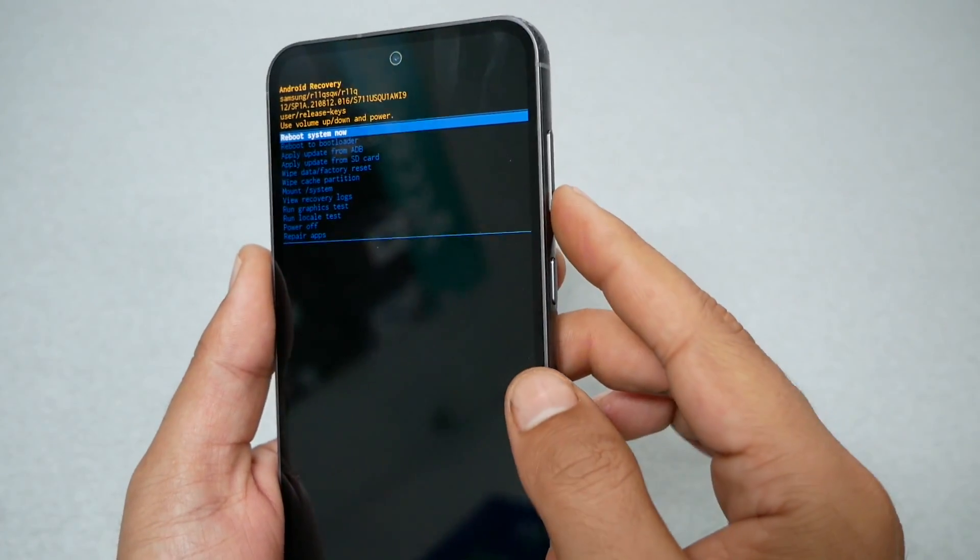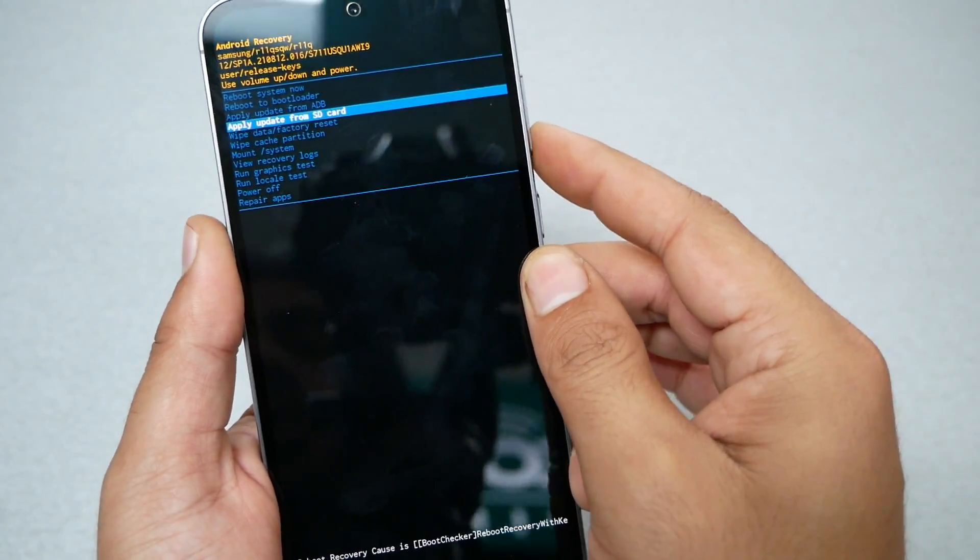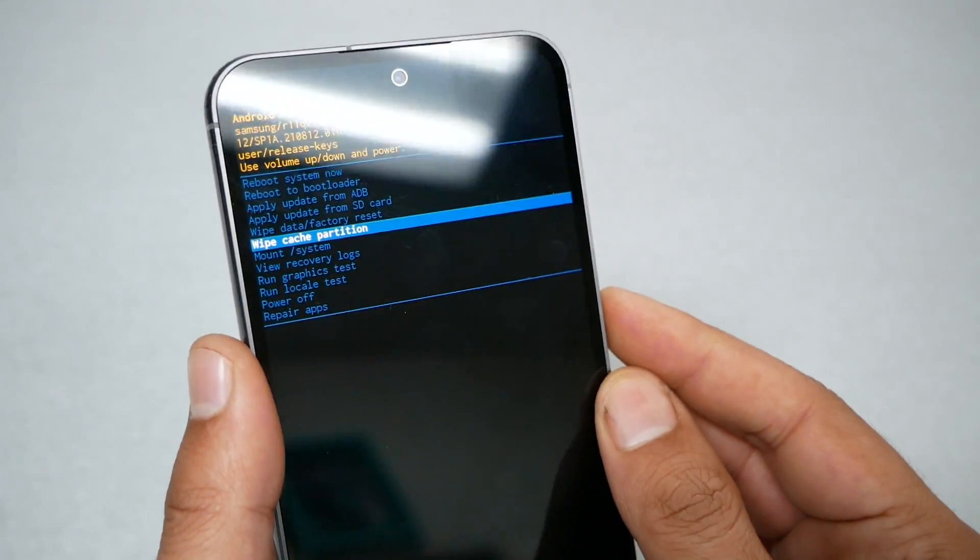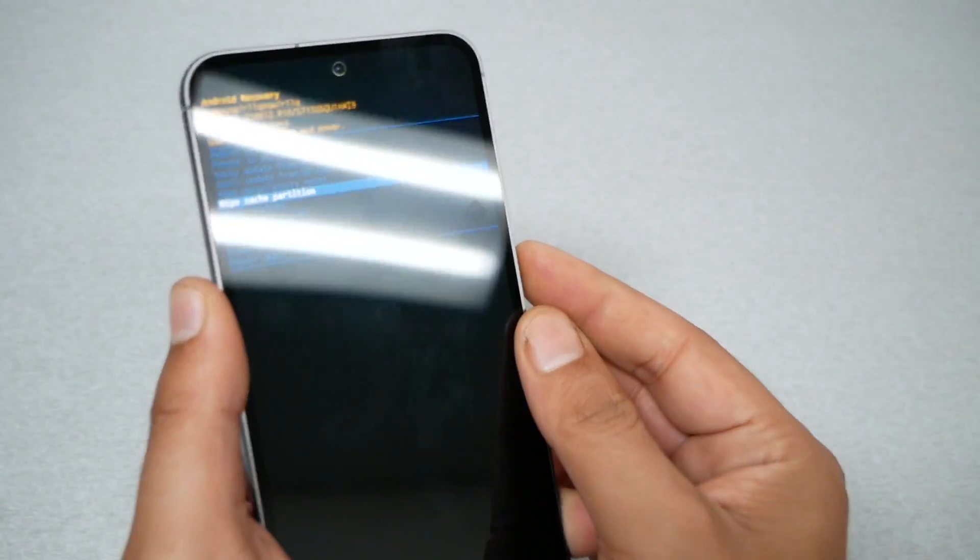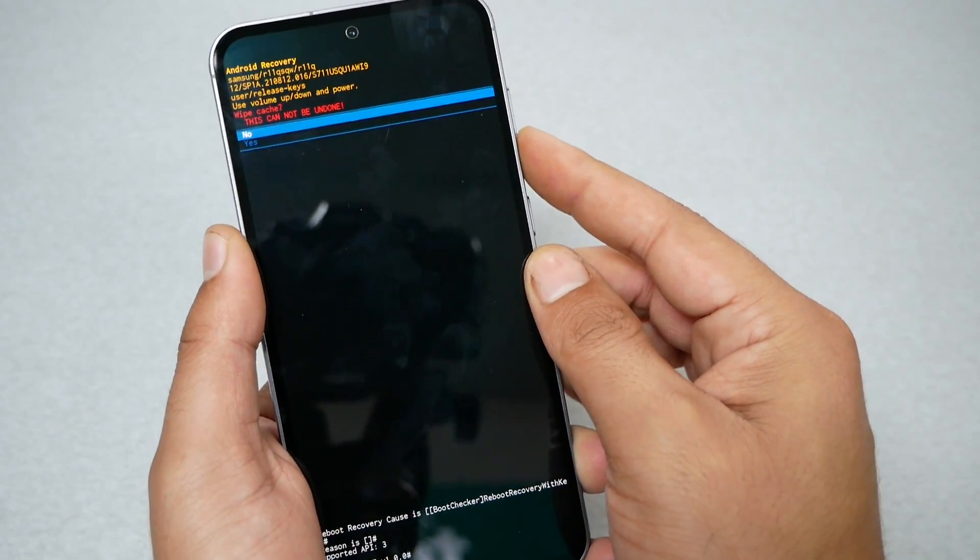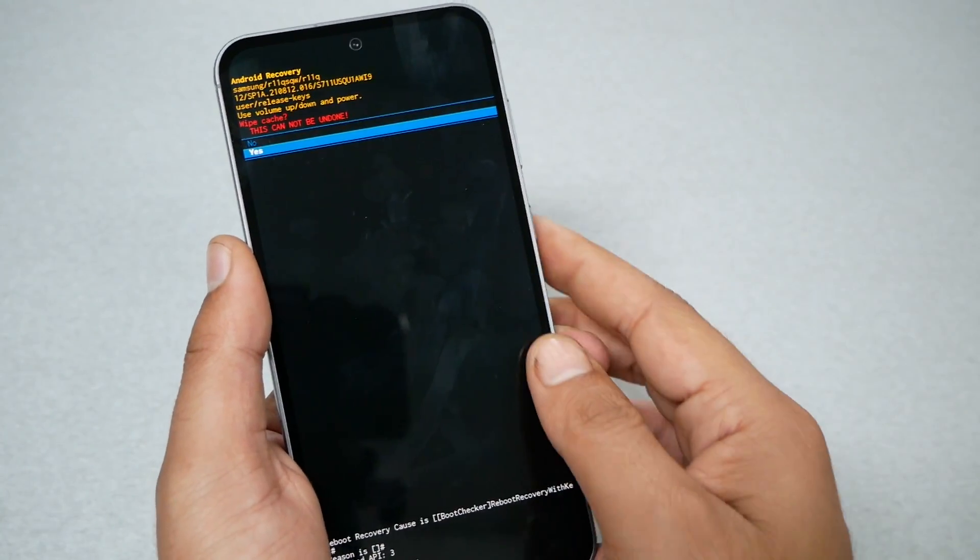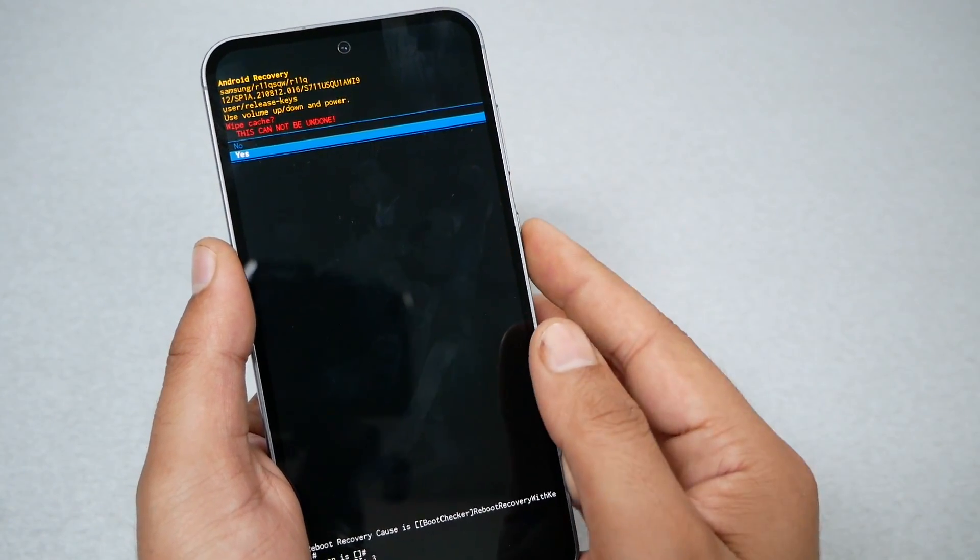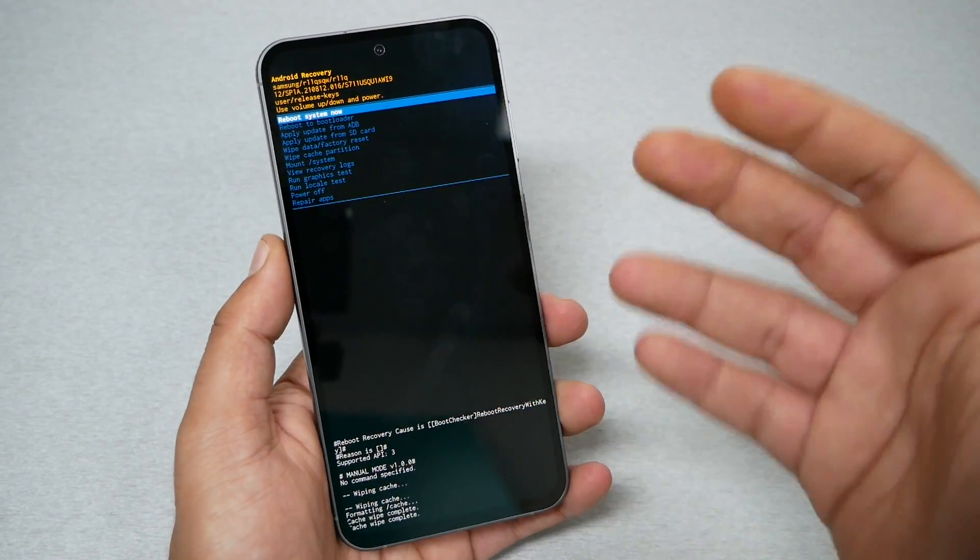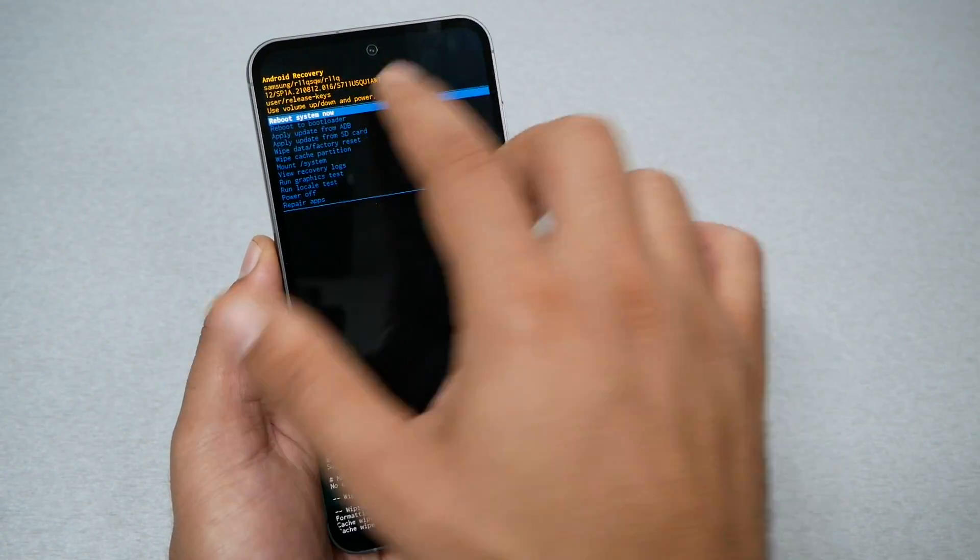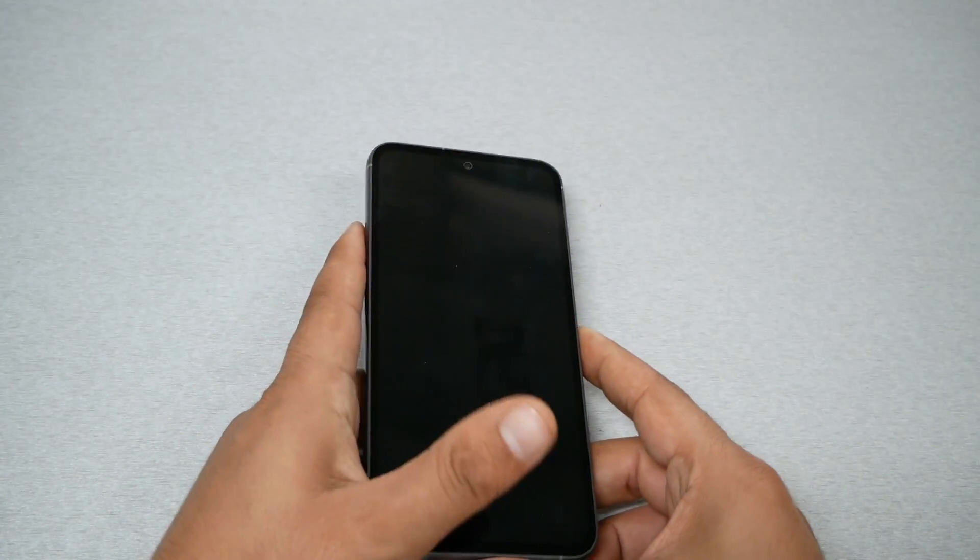What you need to do is navigate through the volume up and down keys till you reach wipe data factory reset, as you guys can see. Now to select, you need to press the power key. So go ahead and press. Now you're going to get a confirmation that you're going to lose everything on the phone. So if you're sure you want to do this, go ahead, also navigate through volume down and press power key. The phone is going to start formatting and then going to take you back to reboot system now.